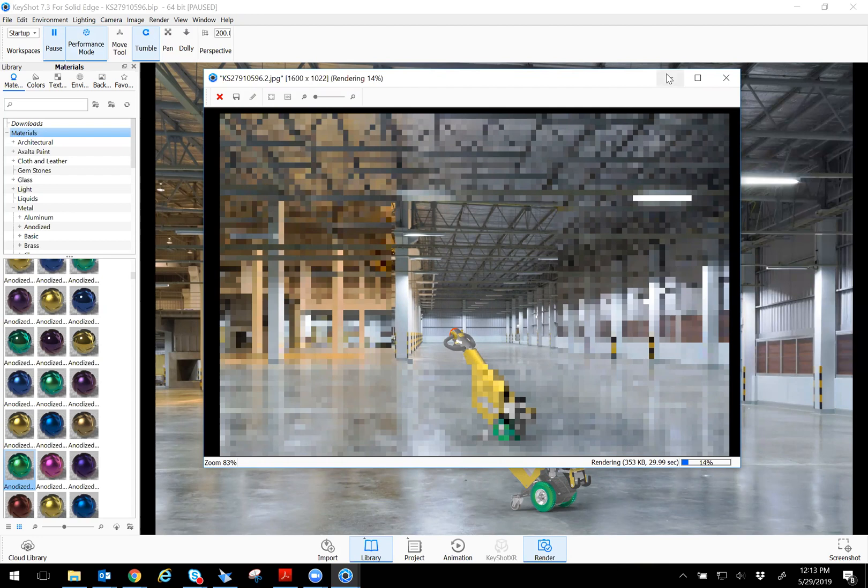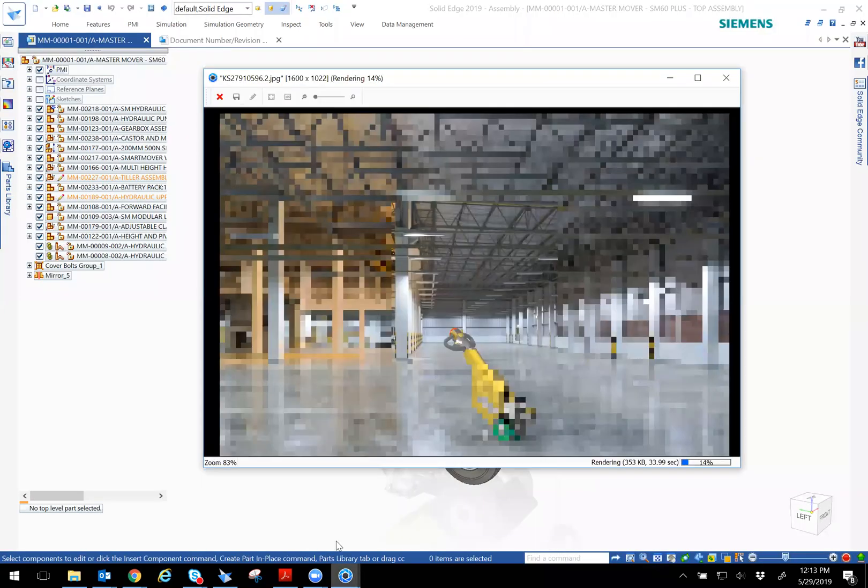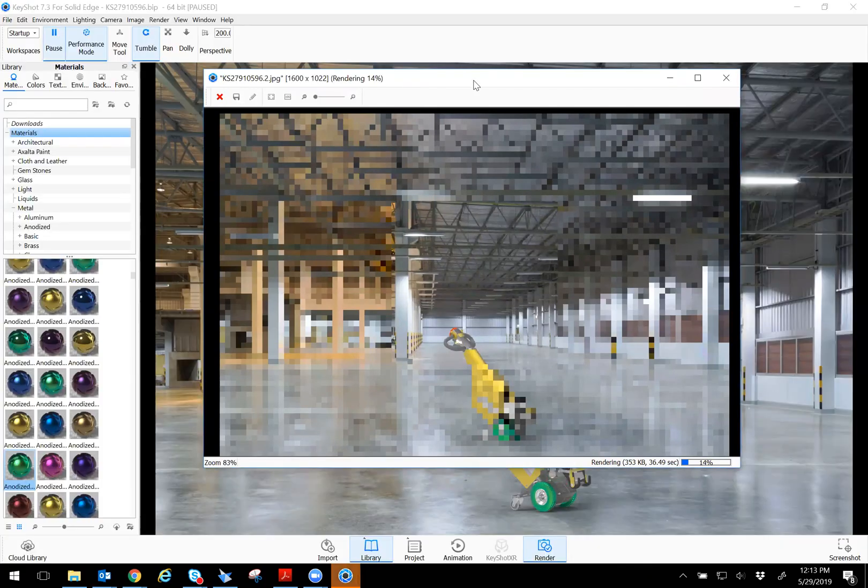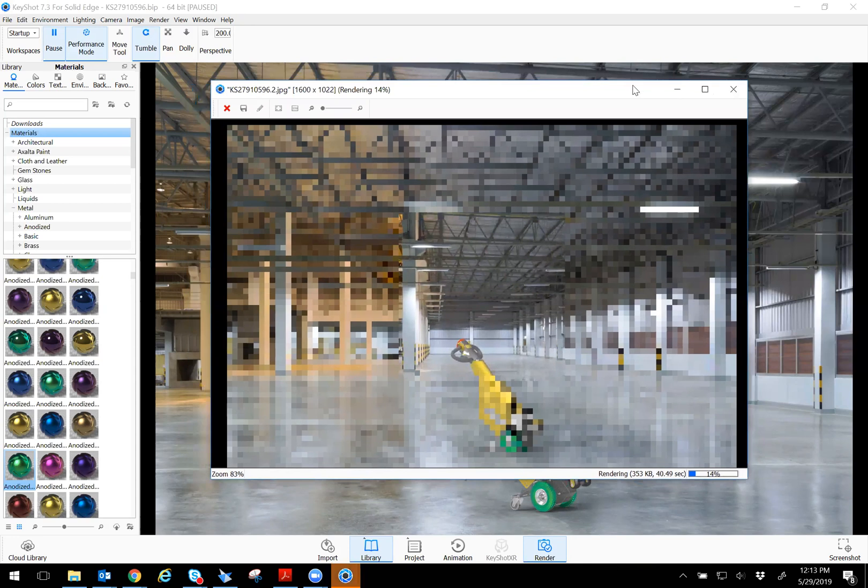And you can do lighting as well, different types of lighting. So yeah, that's about it for key shot rendering.